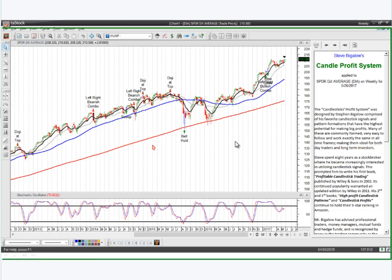This is a weekly chart of the Dow Industrial Average. Any patterns it finds out of that list I just showed you, it's automatically going to label them on the chart. I've applied Steve's template to the chart, so you've got all of his moving averages, his T-line, the stochastics on the bottom. What we call 'apply the template' basically sets everything up for you and draws all the patterns on the chart. You'll notice it's identifying the pattern — right here you've got the doji at the top, the left-right bearish combo, the scoop pattern, and another left-right.